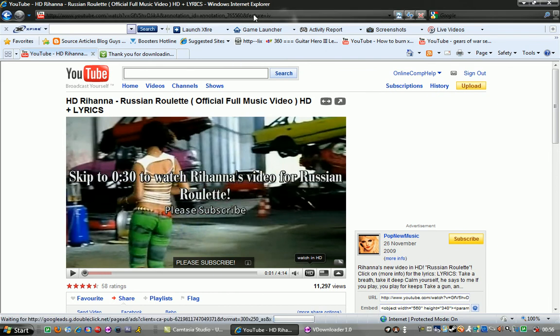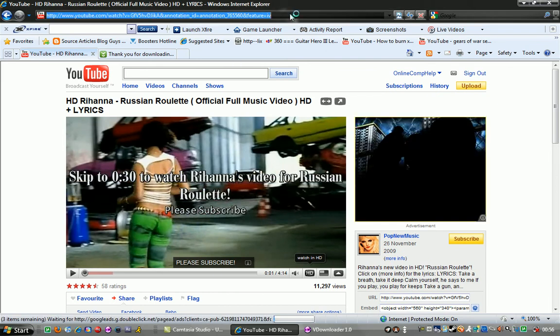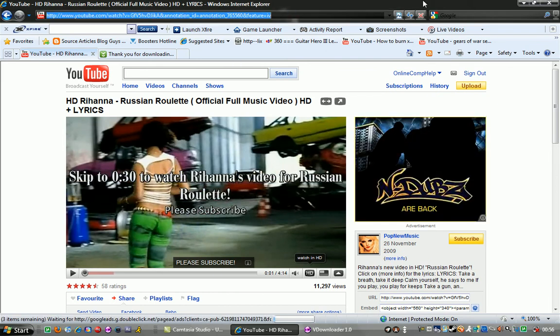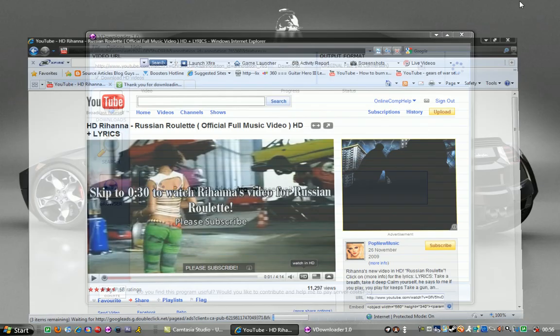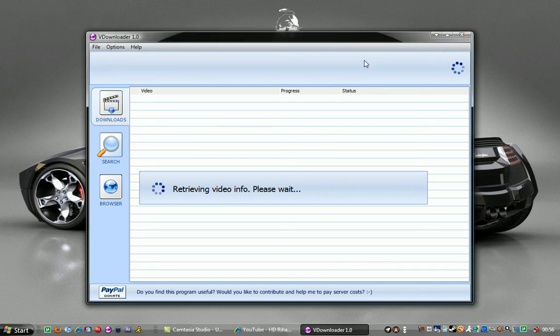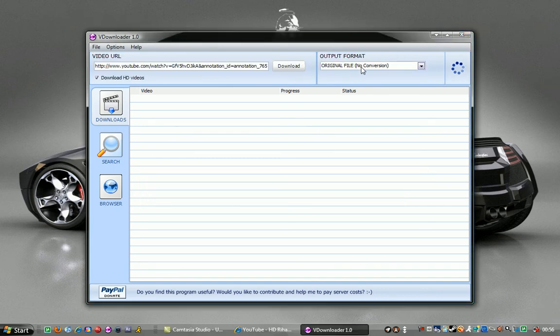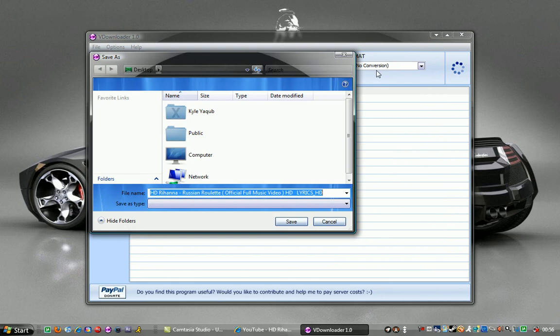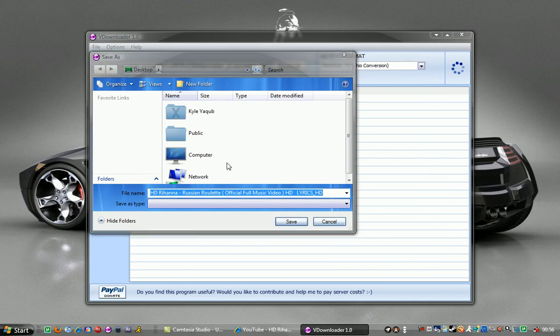Say if you just want the video, you'll do this anyway, just copy the URL. It'll say retrieve the video info please wait. Now I've got this set to original file no conversion, so that'll mean I'll actually get the video.